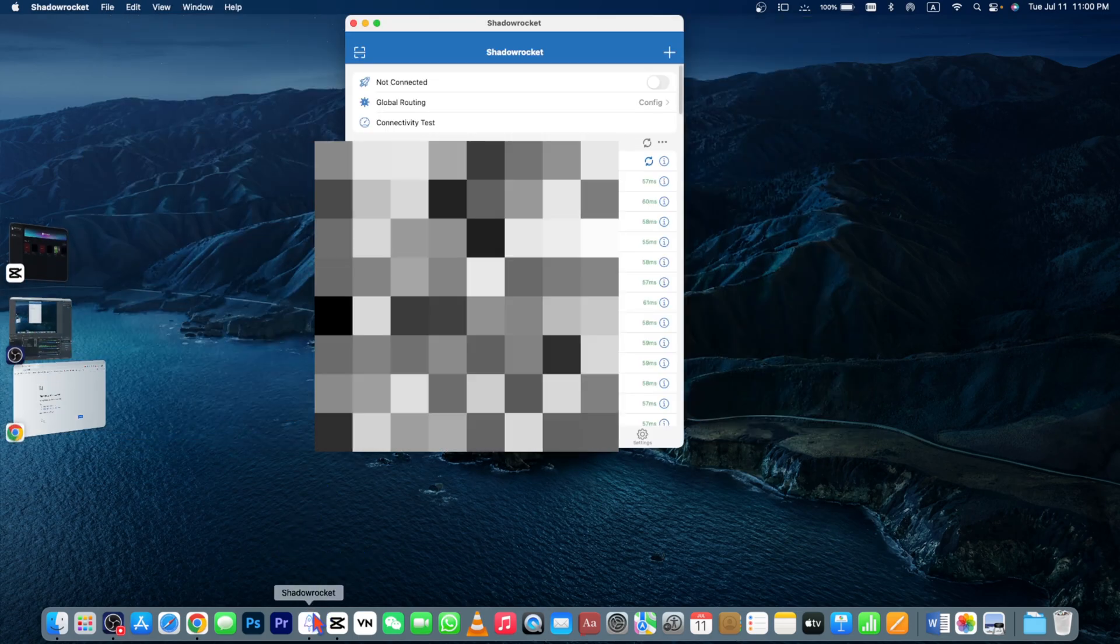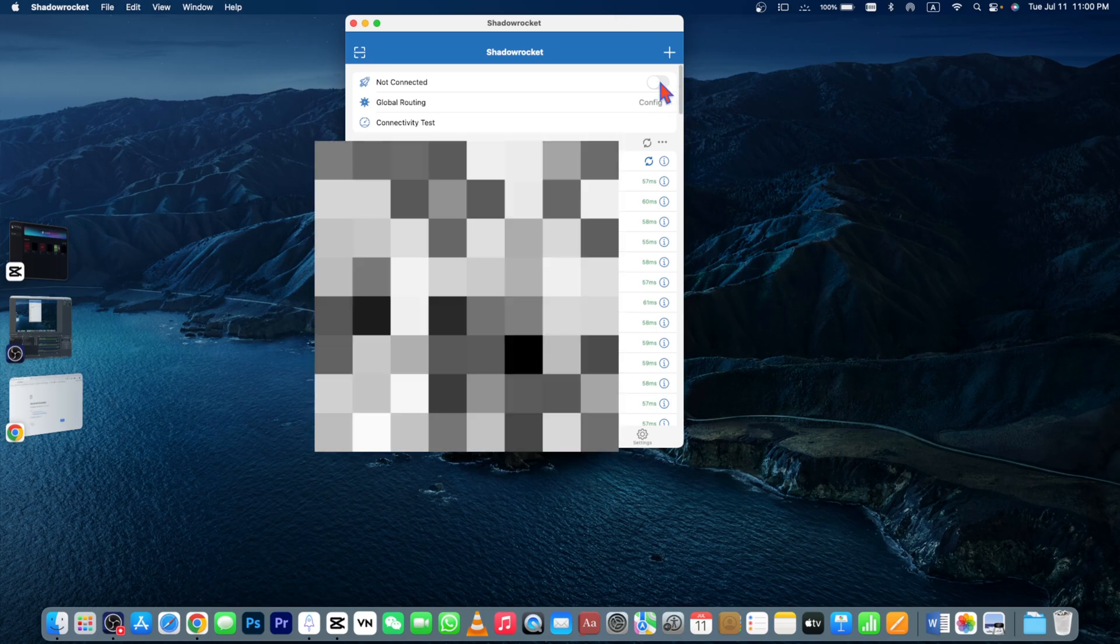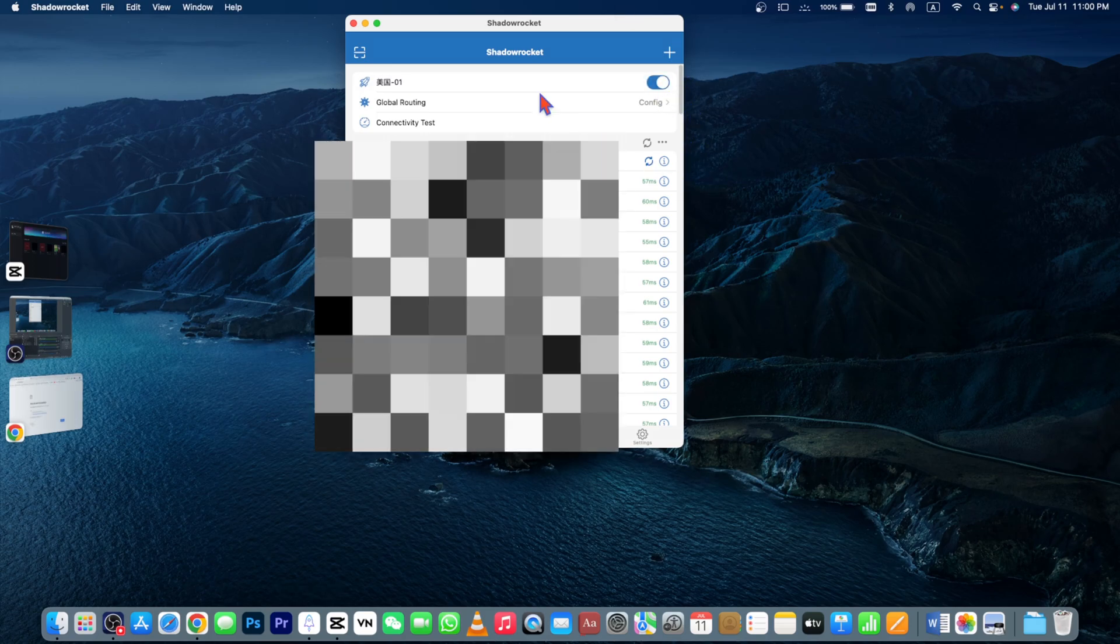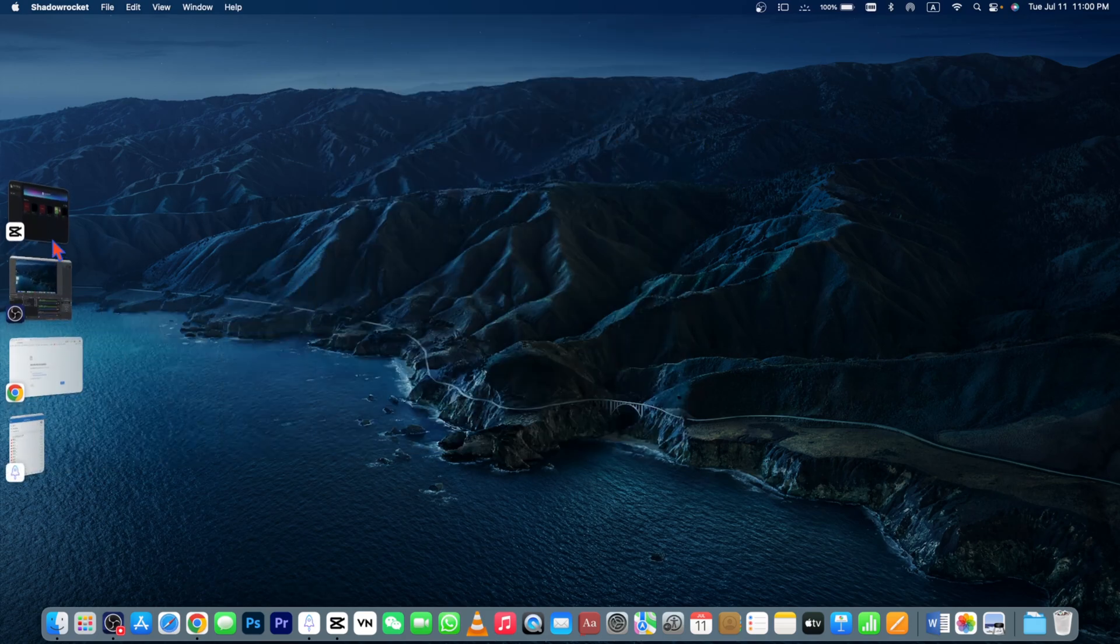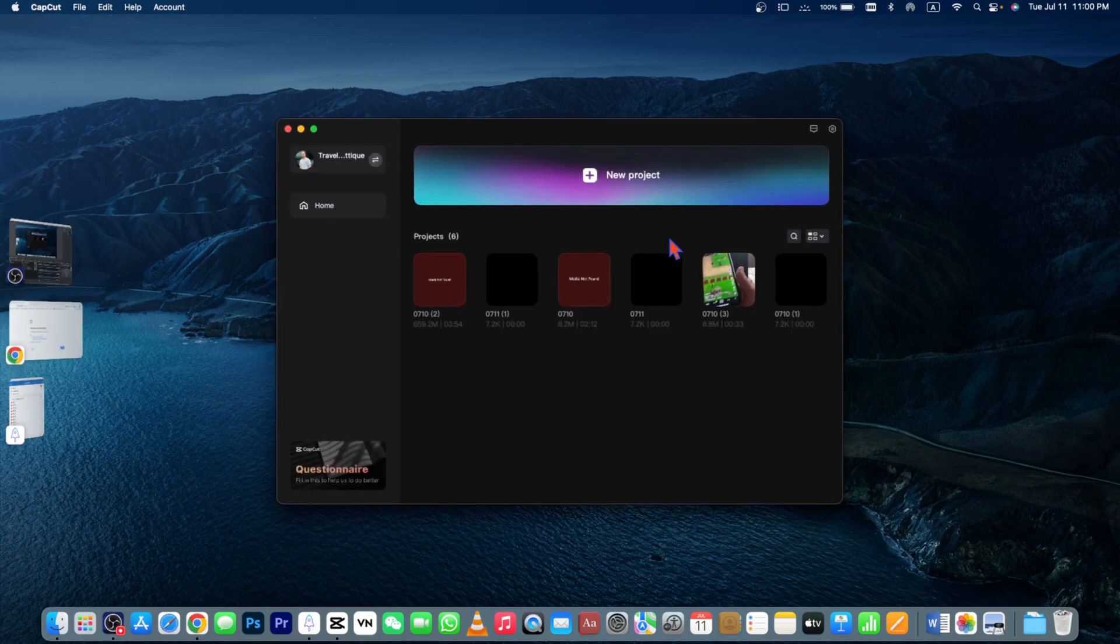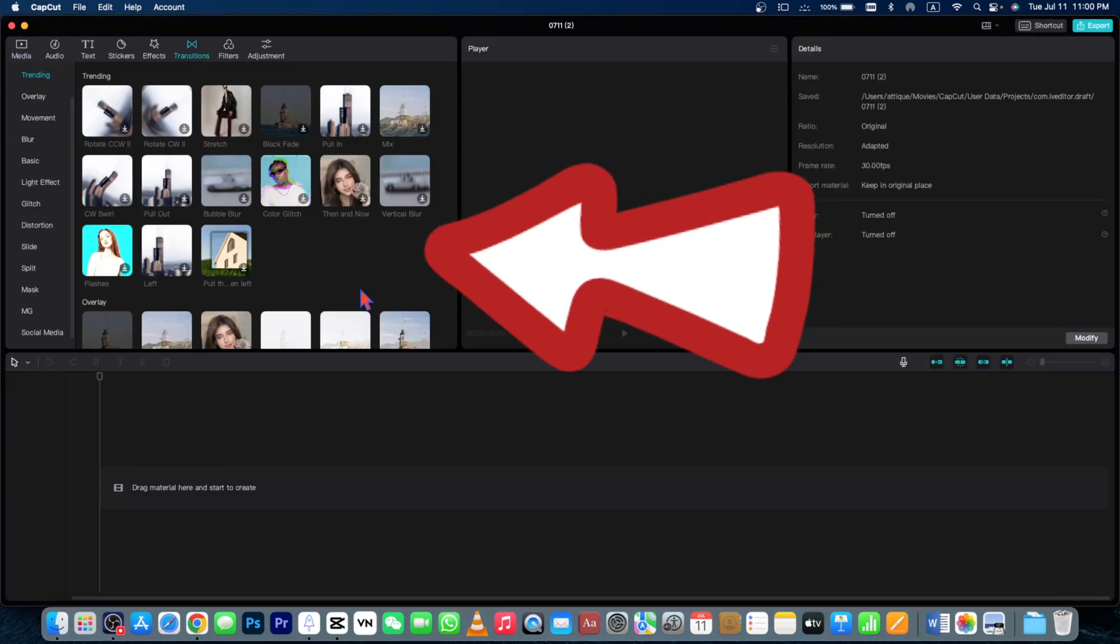In my case, I'm using the paid version in China. I just turn it on. After turning it on, minimize this one and now go to this CapCut, start a new project and here we go.